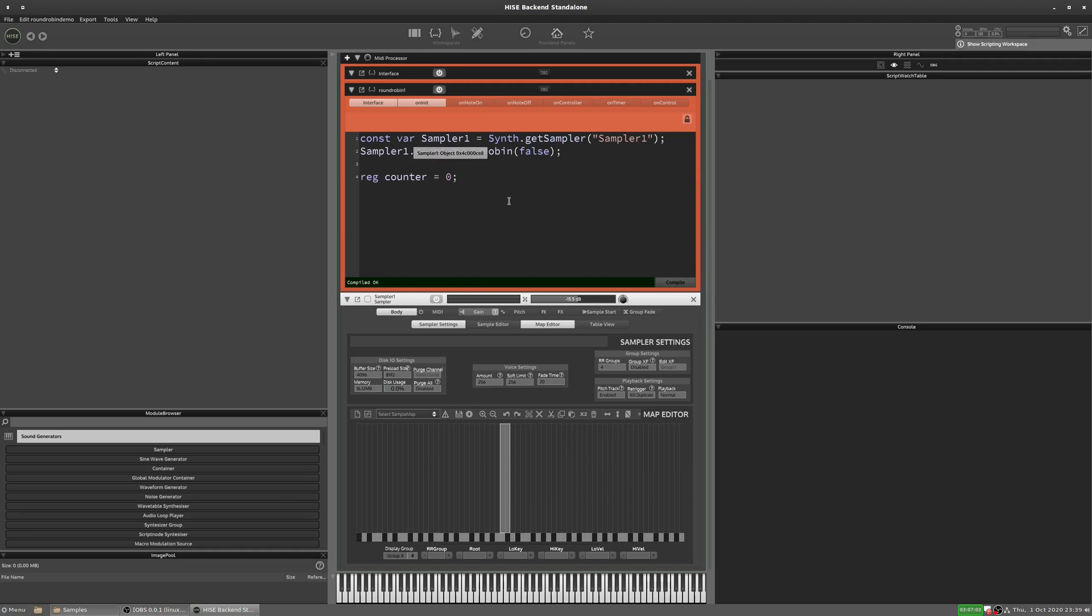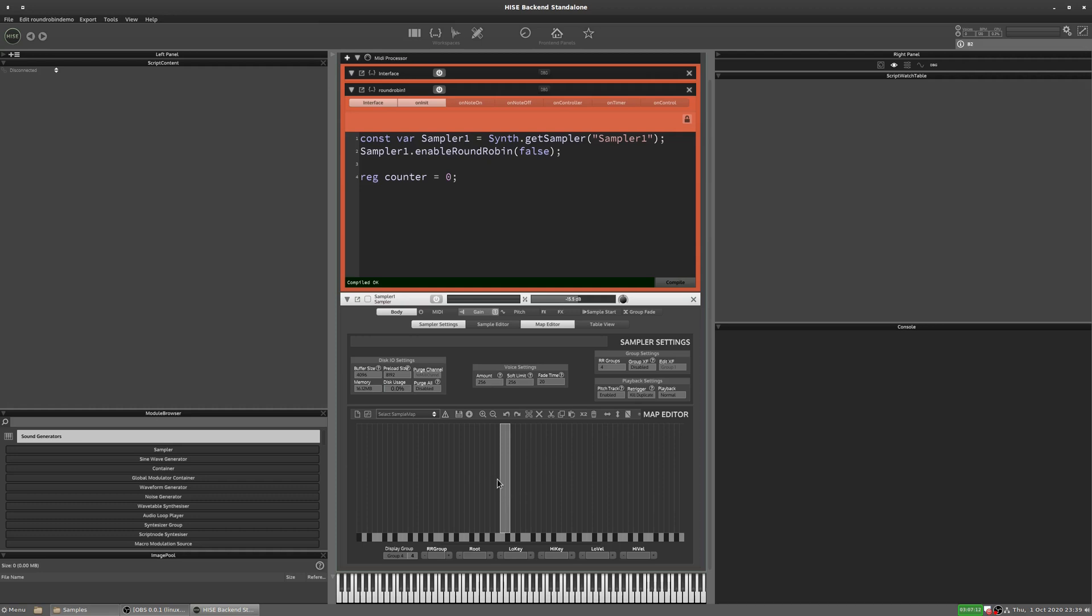One advantage of doing it this way is now we can use the groups for other things as well. And we don't have to use the whole key range for the round robin. For example, you could put in a key filter so that only certain notes have the round robin effect and other notes don't have a round robin. So that's quite useful.